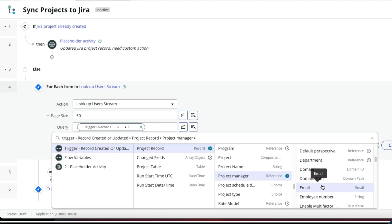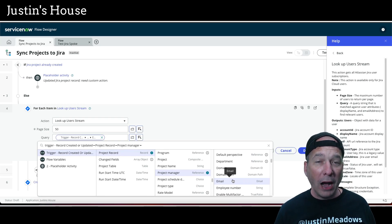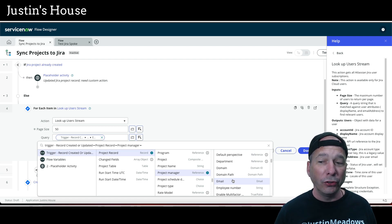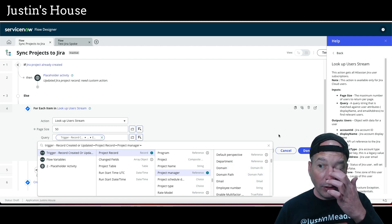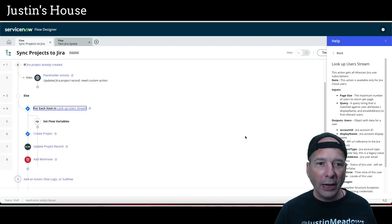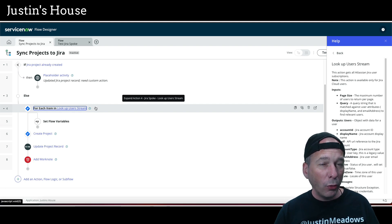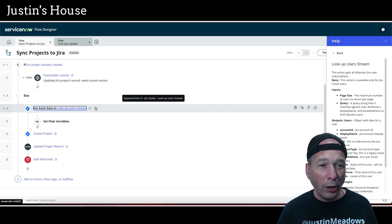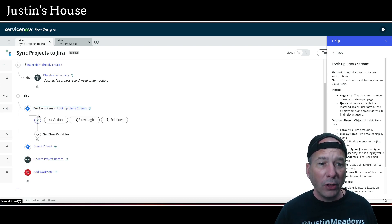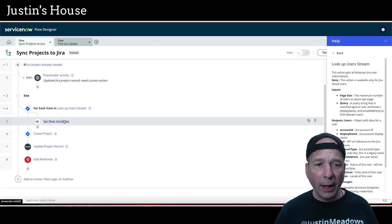I know I'm only going to get one result back, but this particular action will actually return a collection of users. So when you configure this, it's going to automatically default to a for-each item in the lookup user stream. That's fine — we know we're only getting back one — but be careful when designing this. You may get back more than one, so you may need some if-logic before you proceed to see if you've got the user you're looking for.